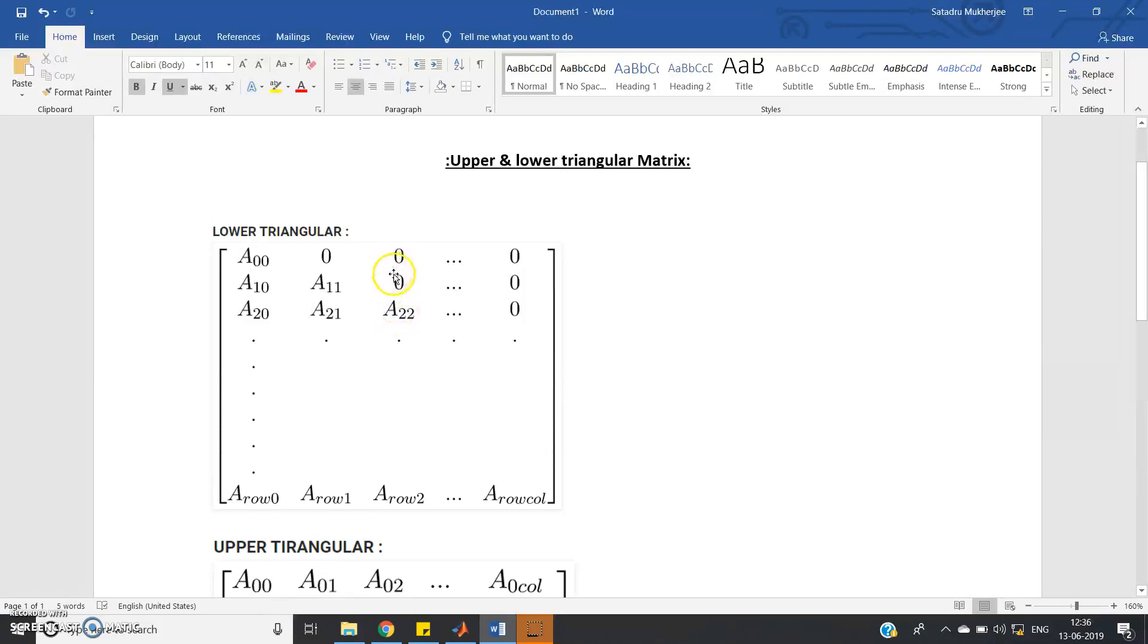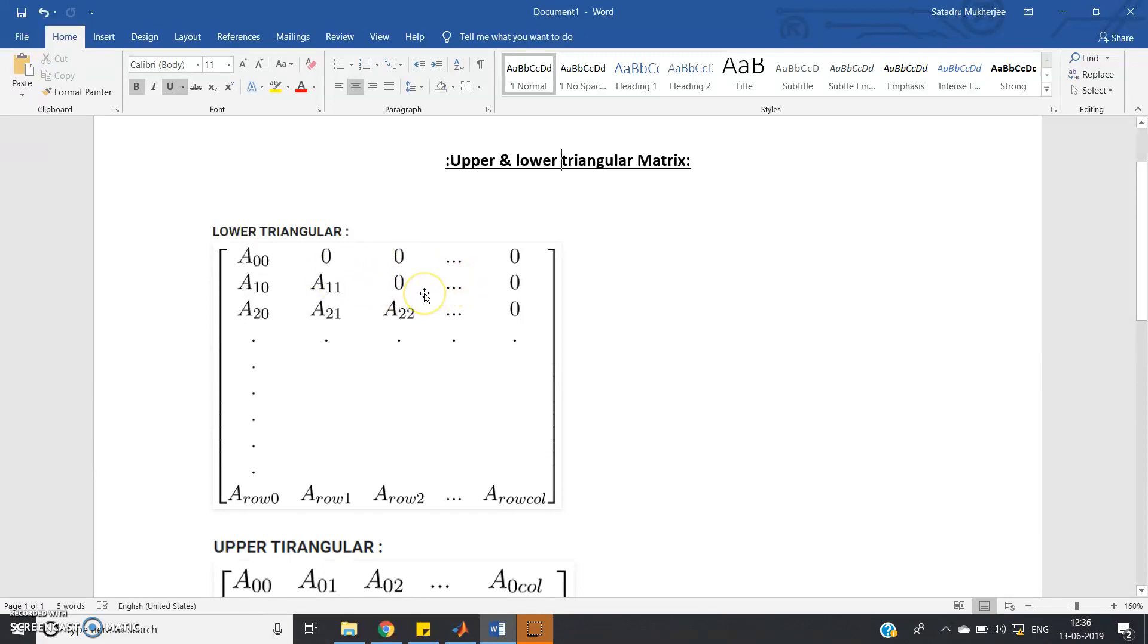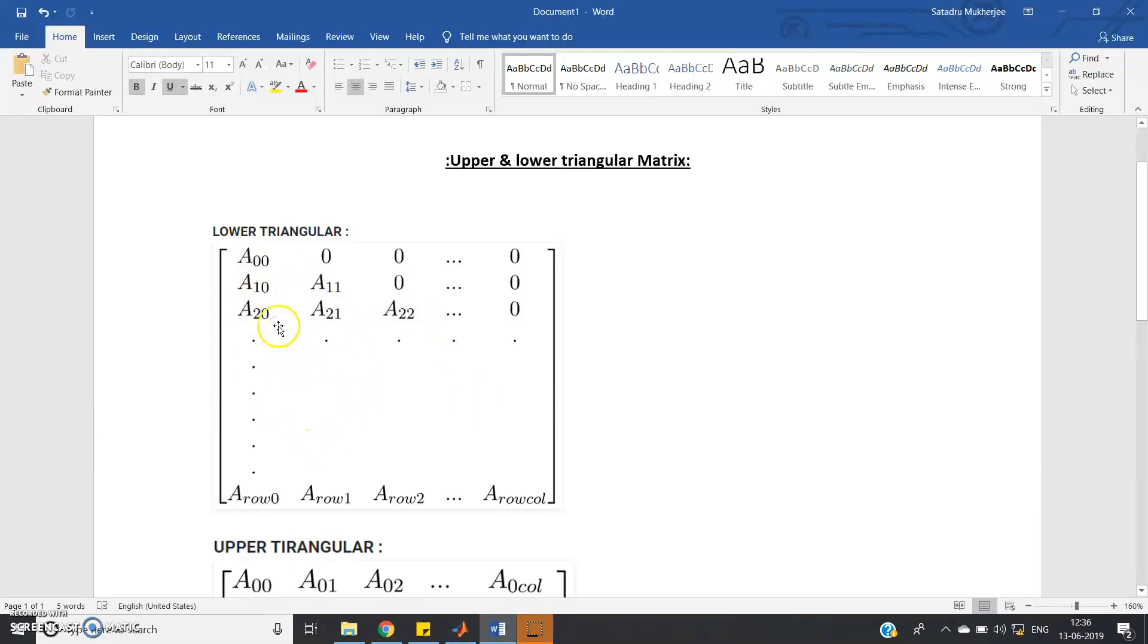That is, if J greater than I, then in case of lower triangular matrix all the elements are 0. Or to form lower triangular matrix, what you can do? I greater than or equal to J. In case of I greater than or equal to J, that is all the elements below body diagonal including the body diagonal, all the elements you can assign values.